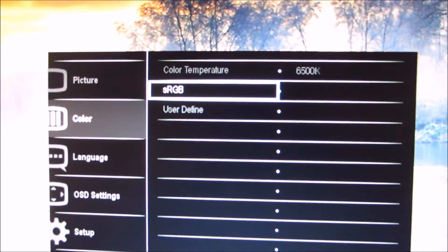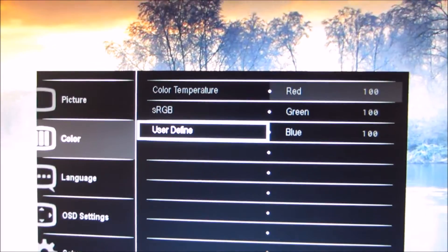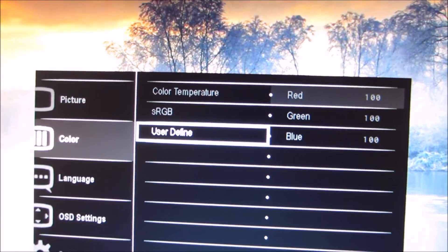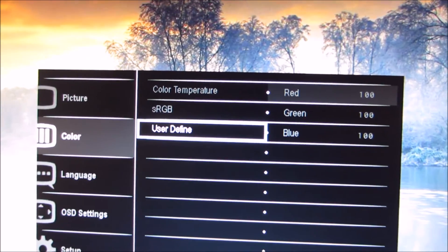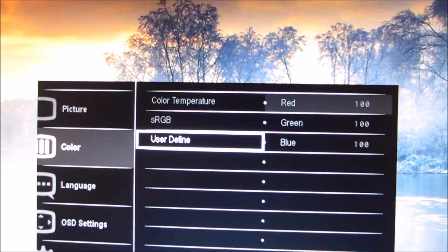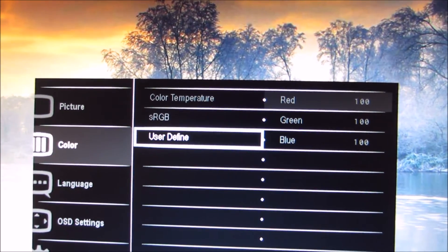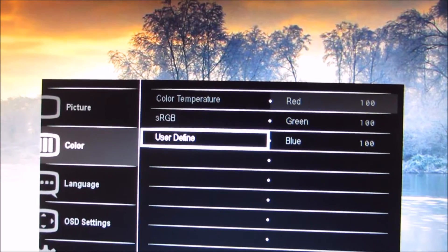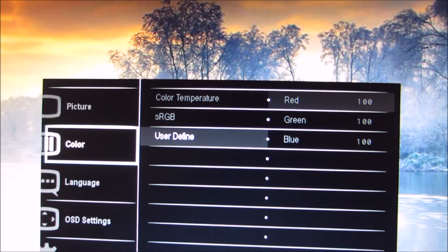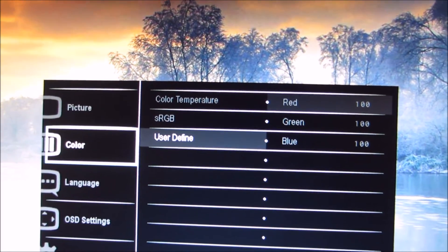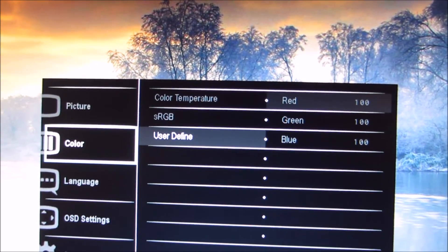And again, there's another profile here, user-defined, which again has independent brightness control, but is otherwise similar to 6500K. And that allows you to also adjust the red, green and blue colour channels individually.